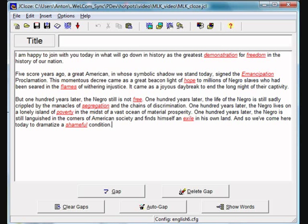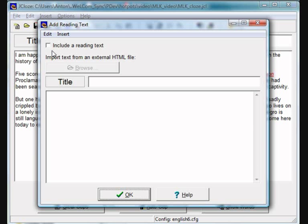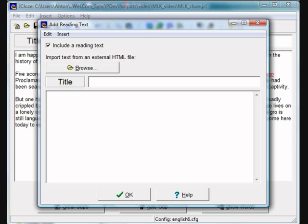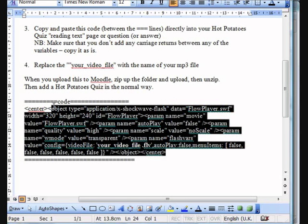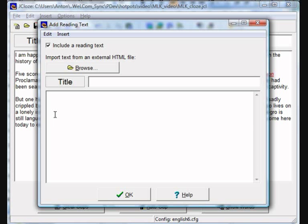Now I'm going to add a reading text, so click on the reading text icon, click on the little include reading text, and then click in that text area. Go to your Word document, select the code that is going to embed the video player, copy, then go back to your hot potato and paste.